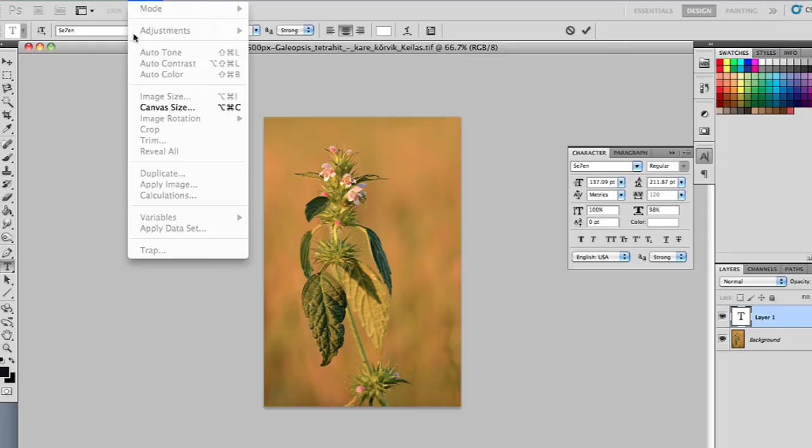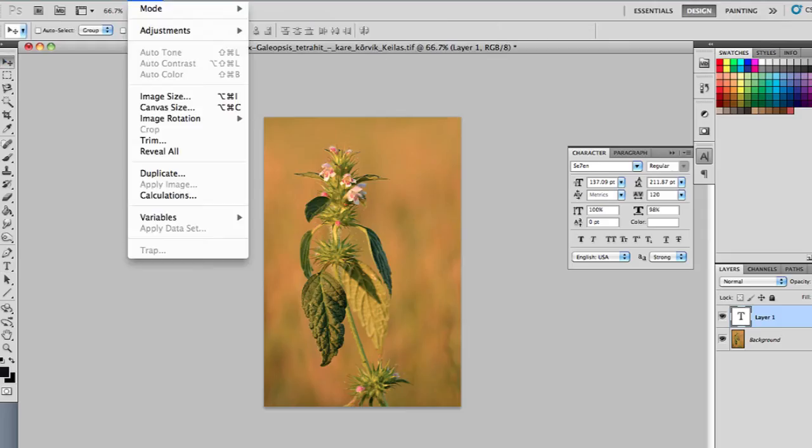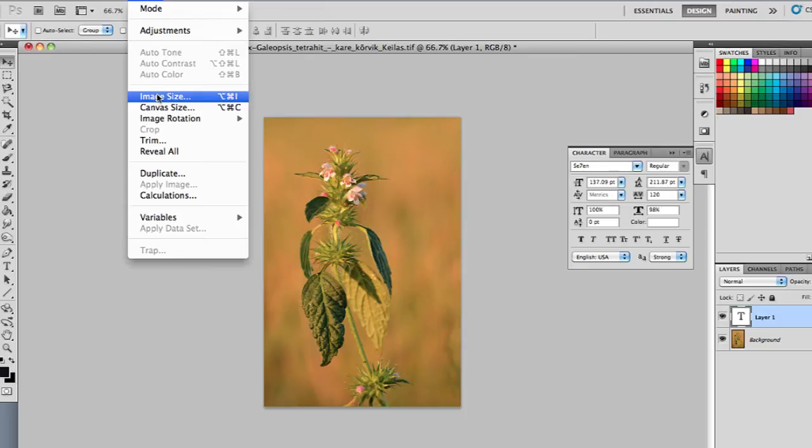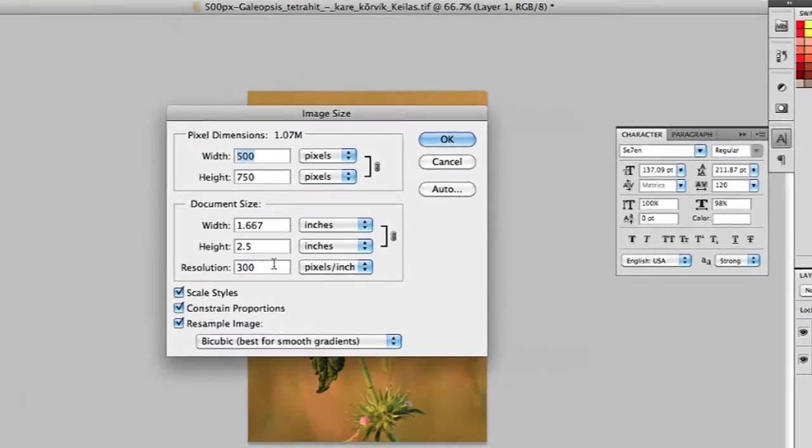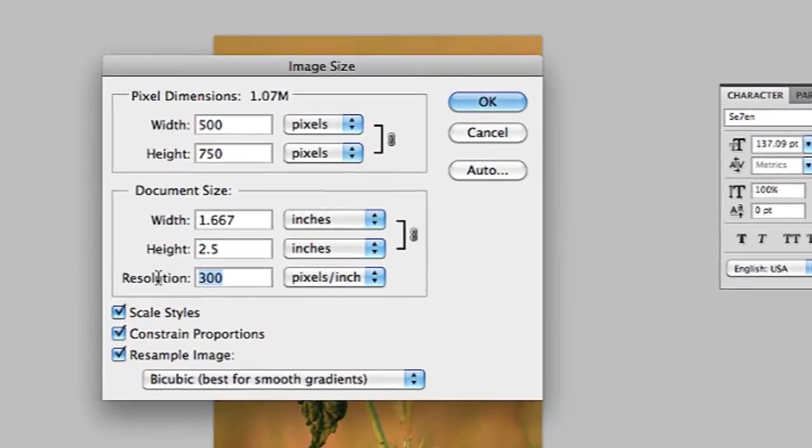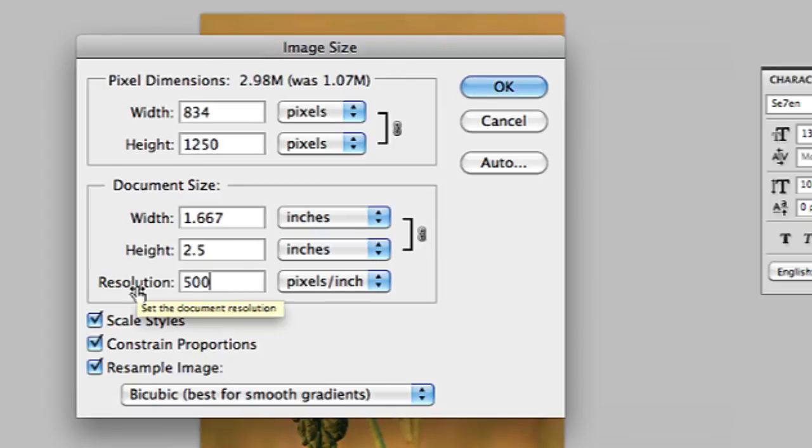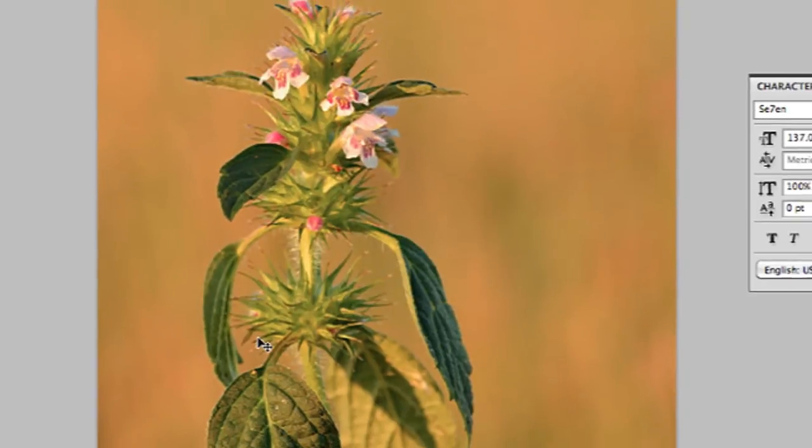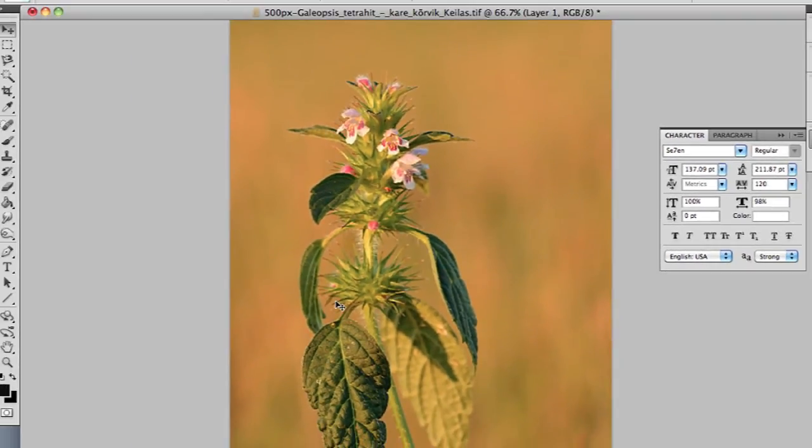I have this open in Photoshop and if I go to image and then image size I can increase this resolution. So right now it's 300 which is pretty high. Let's increase it to 500. If I save this image now it will be saved with a 500 resolution rather than a 300 resolution.